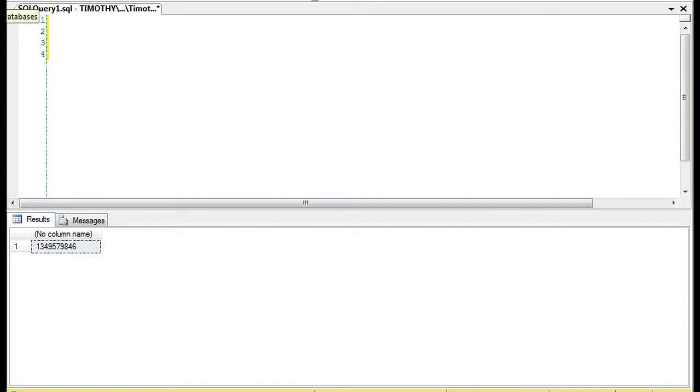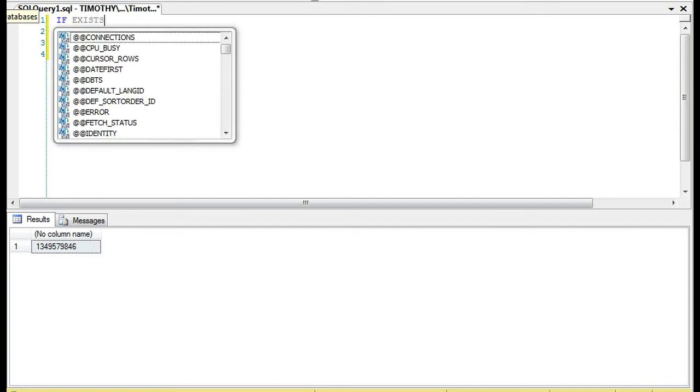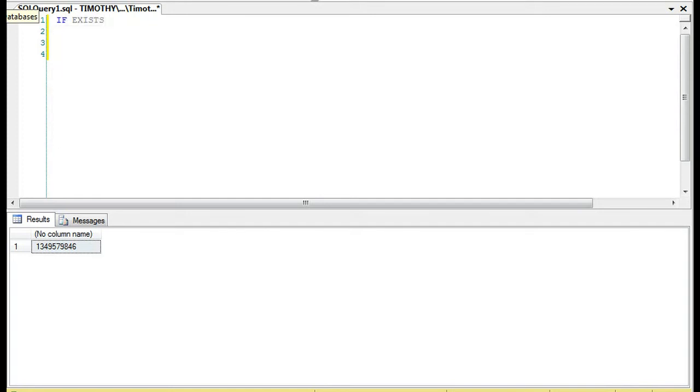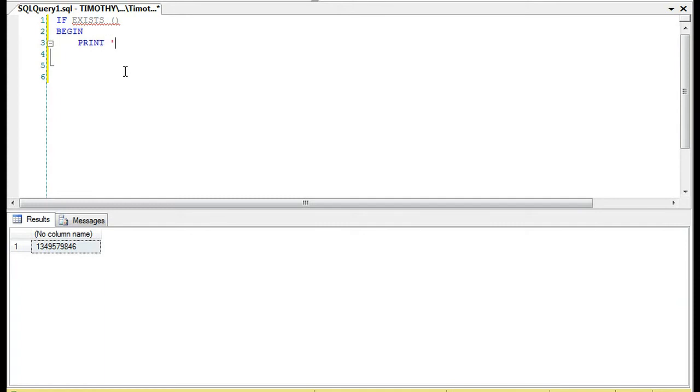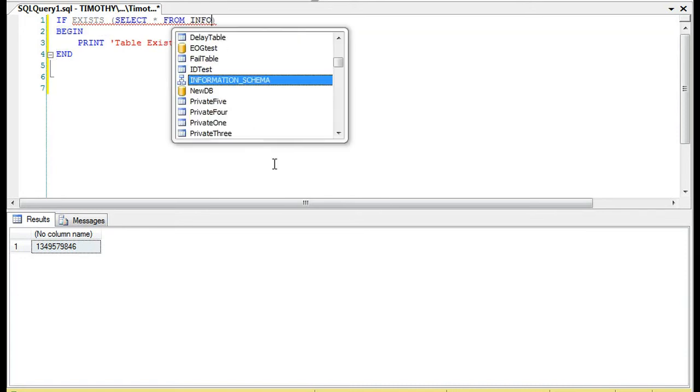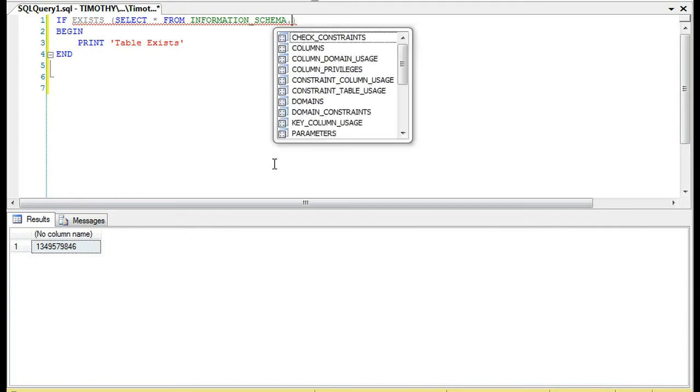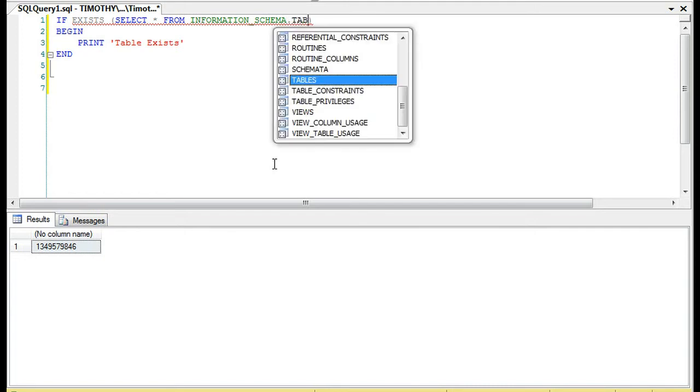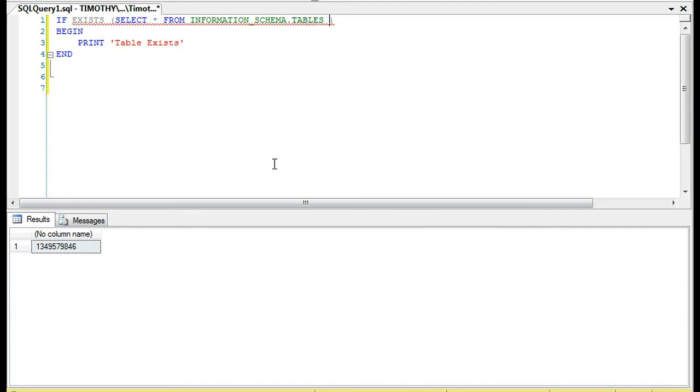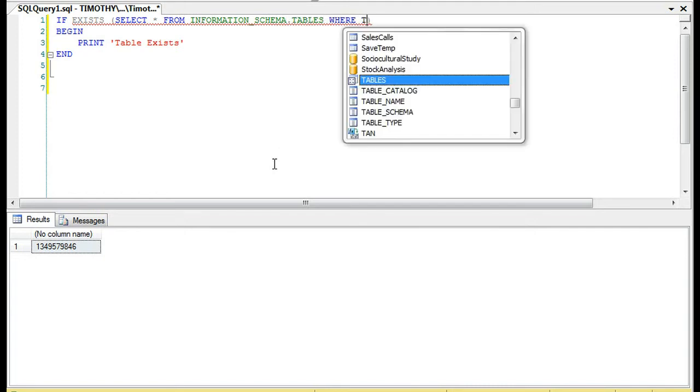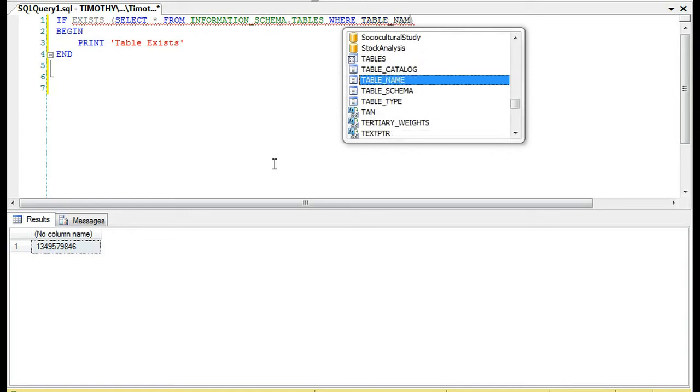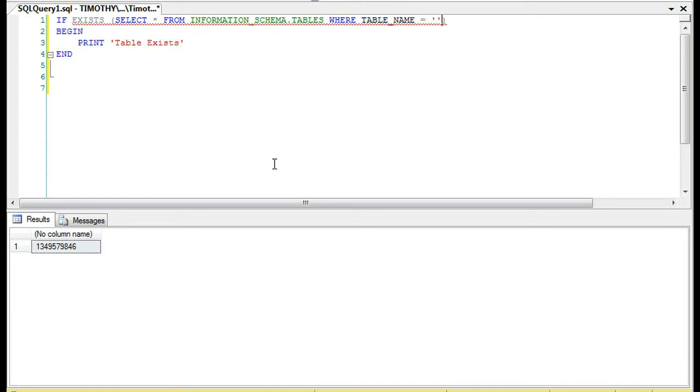The other way to do that is you can use the if exists. So this is going to see if it actually exists. That's this clause. And we'll do begin print. I'm just going to do it one time around. We're going to select star from information dot tables where the table name equals delay table.